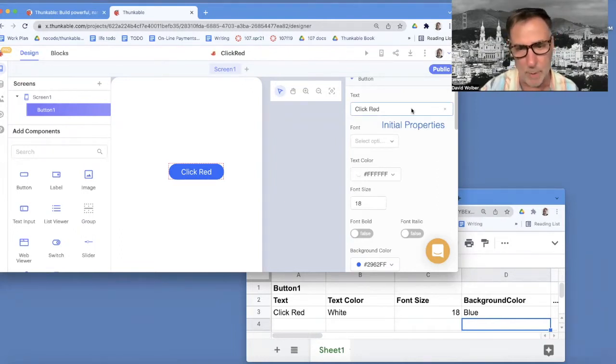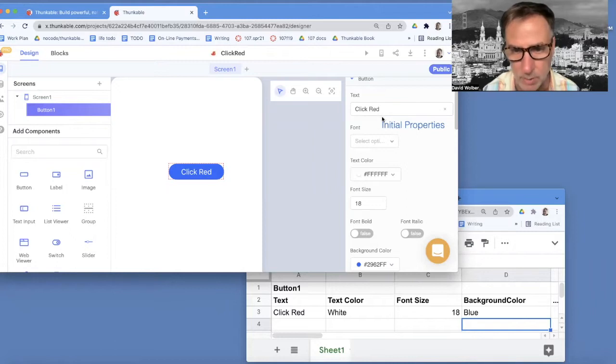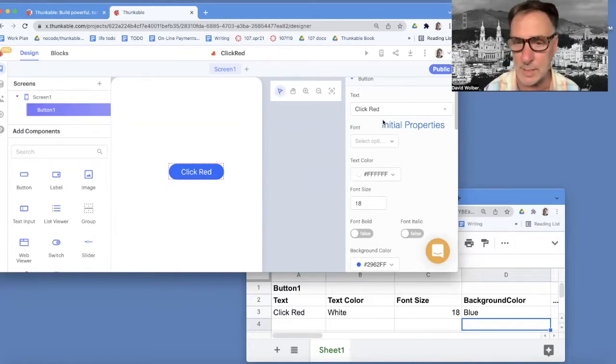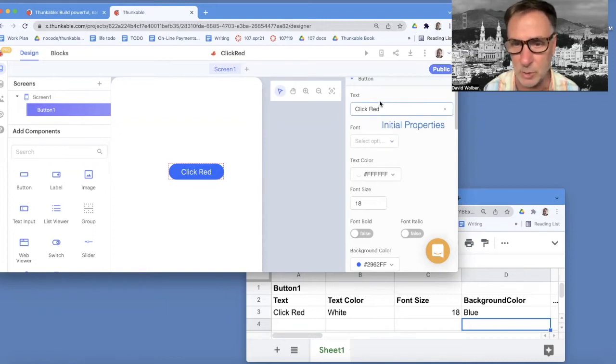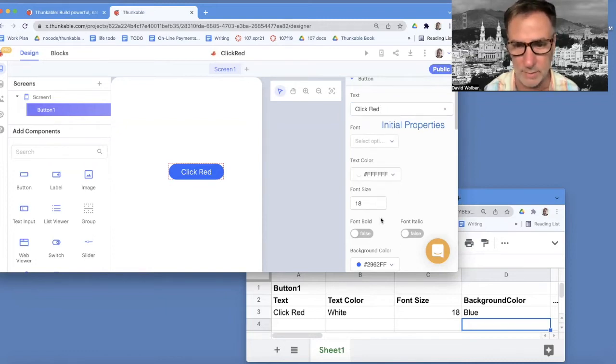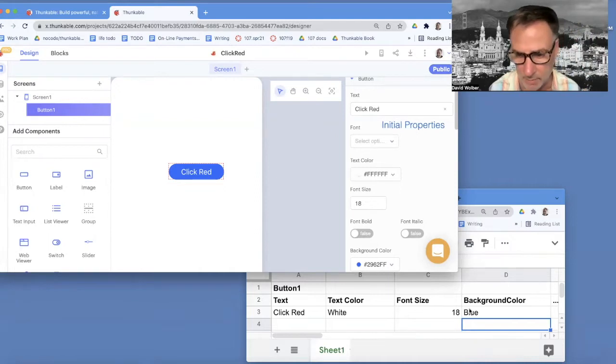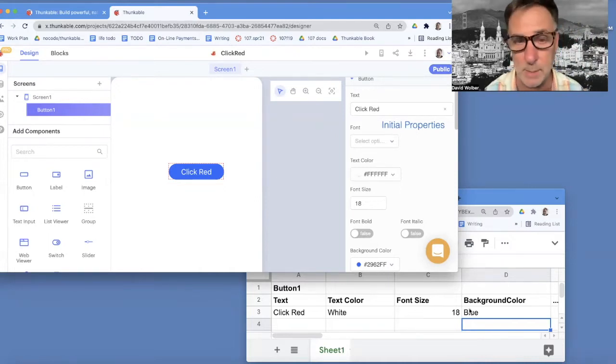But when you look at that right side panel, these are the launch times. So when your app launches, this is the initial value that those properties are going to take on. And that's different than this hidden memory that's keeping track of things as things run.